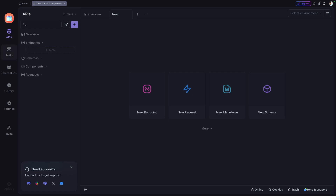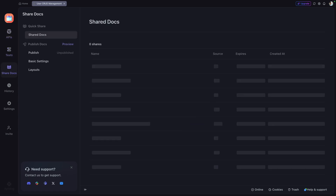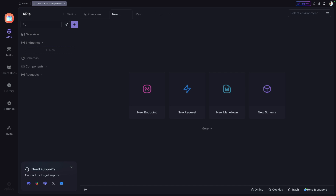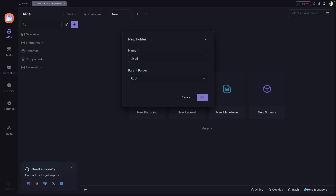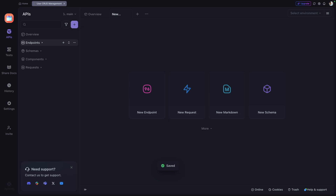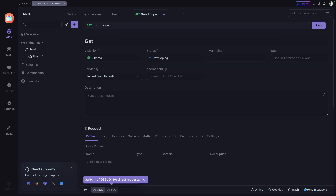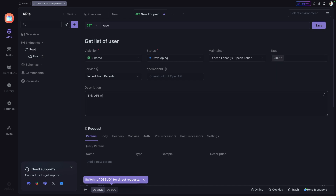On the left-hand side you have APIs, Tests, Share Docs for API documentation, Settings, and Invite. To create the CRUD APIs for user management, I'll go to Endpoints and create a new folder named 'User' with root as the parent. Now I'll add a new endpoint inside it — this will be a GET endpoint for listing users. I'll set the description, tag as 'user', and note that this API will return the list of users.